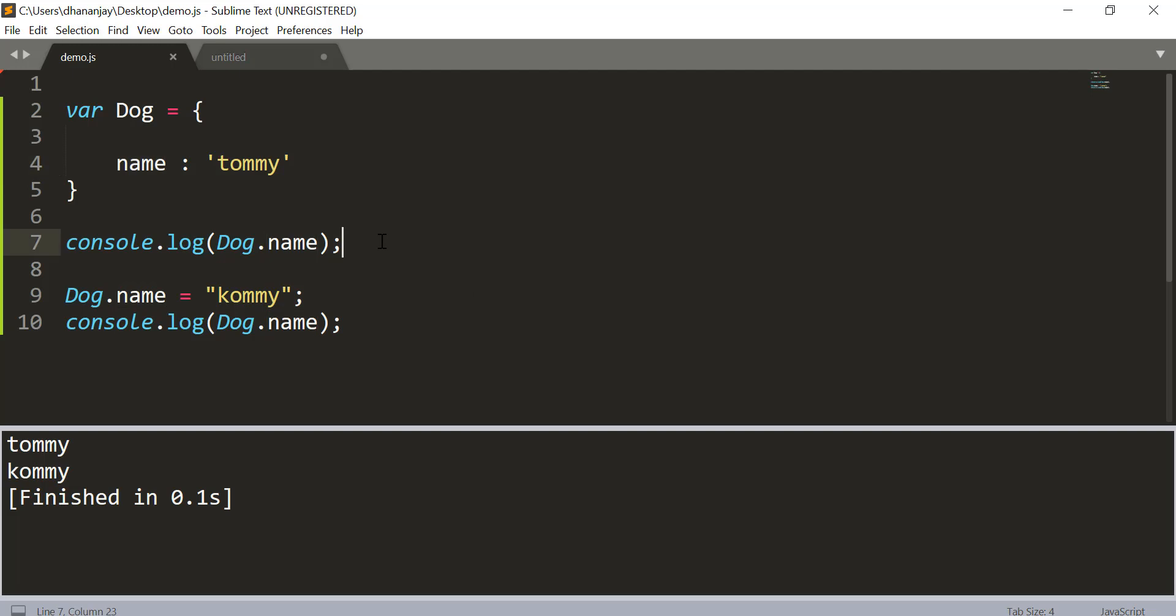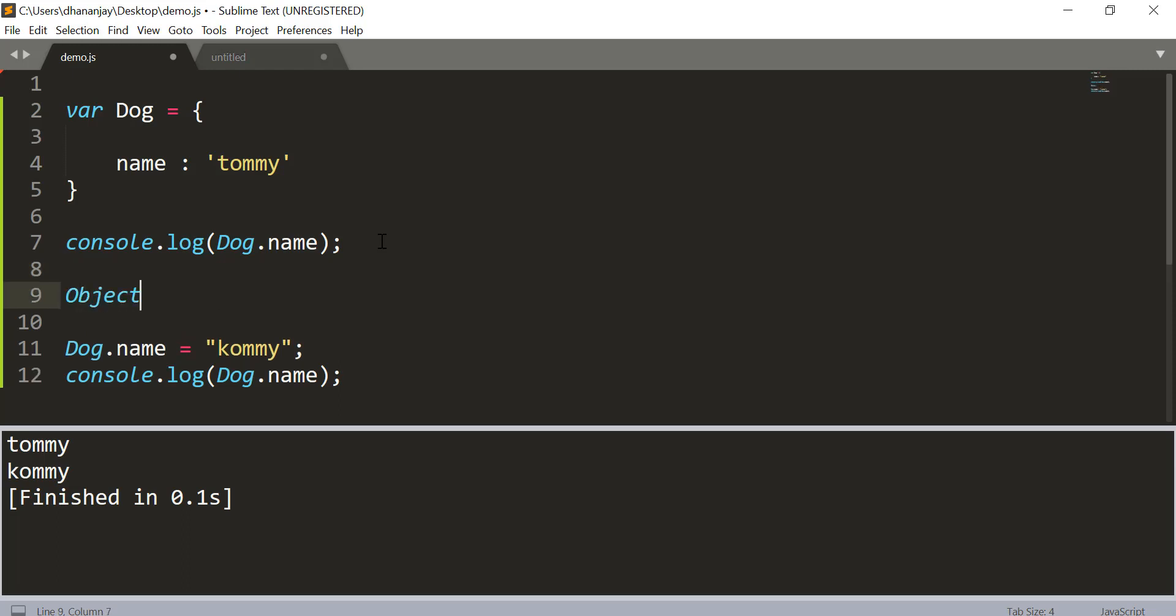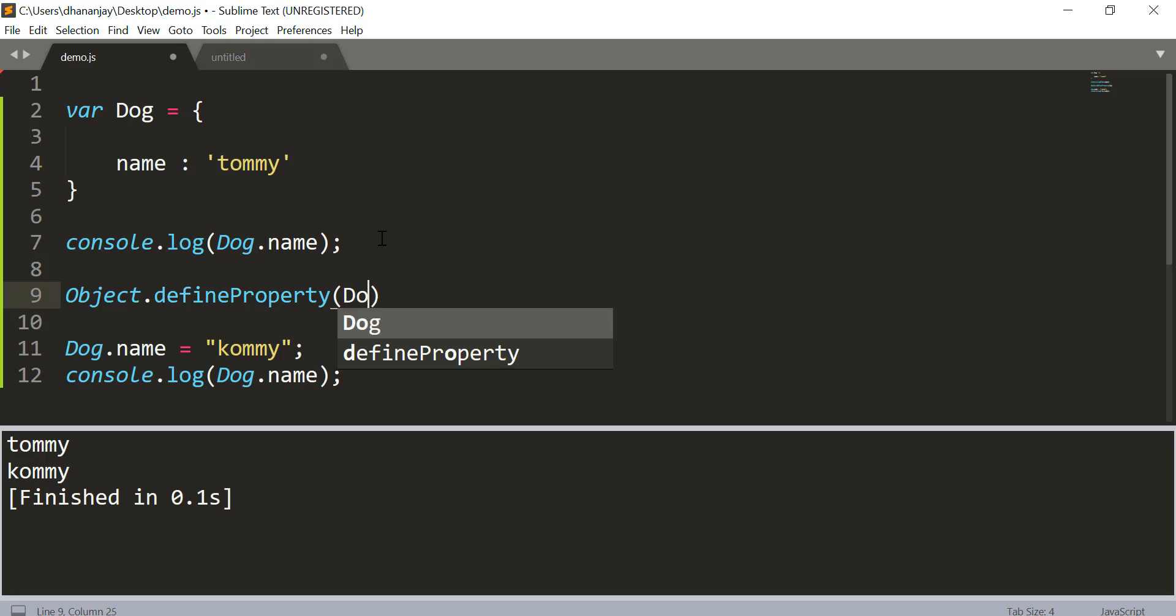Now to make this name property read-only or constant in some way, you have something called Object.defineProperty. You need to work with the object property descriptor. And so to do that here we will go and say Object.defineProperty and then pass the object name which is dog, and then pass the property name you wish to work with. Here we want to work with name property.